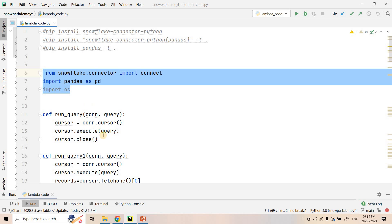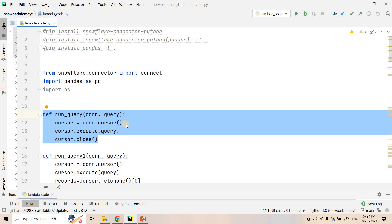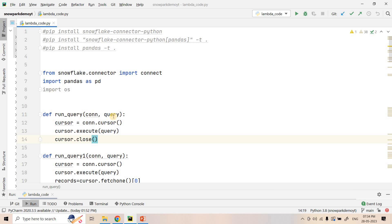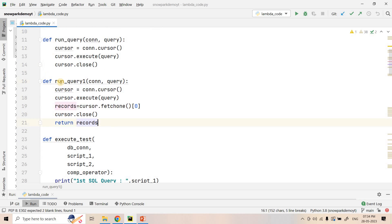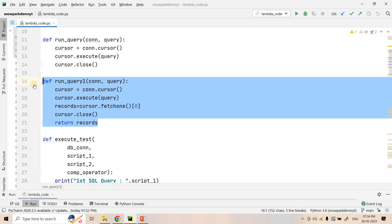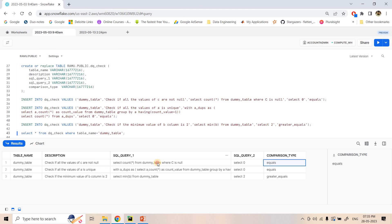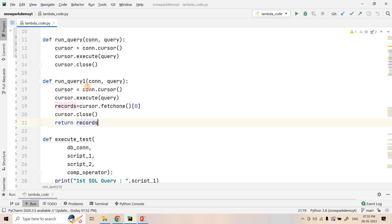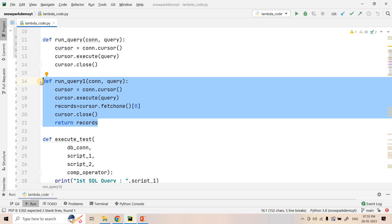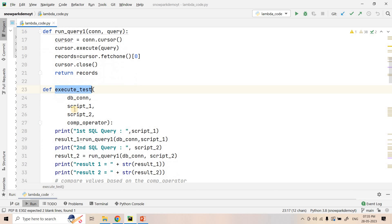Now let us go to Python and see what we are doing here. We will read this data, execute SQL query 1 and SQL query 2, and compare based on the comparison type. Here we are importing all necessary modules. We have a function 'run_query' to execute any SQL query where you are not expecting a return result. We also have a function 'run_query_one' which returns a single value after executing the query, since all our SQL queries always return a single value.